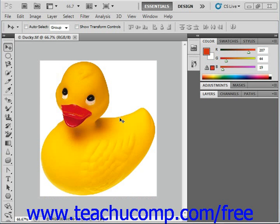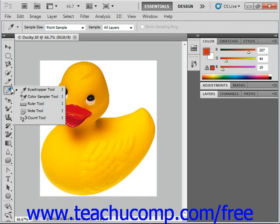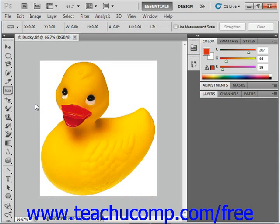You can use the ruler tool (called the measure tool in CS2 and prior versions) to make measurements on an image. You can access this tool by right-clicking on the eyedropper tool button in the toolbox, located right here. That will display the other tool choices in a menu, and then you select the ruler tool and left-click. It looks like a small ruler.